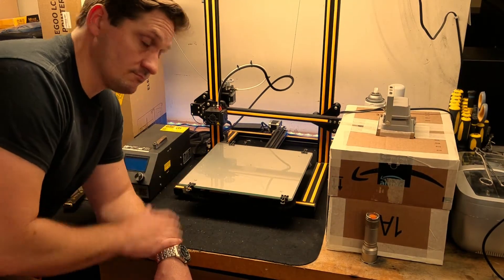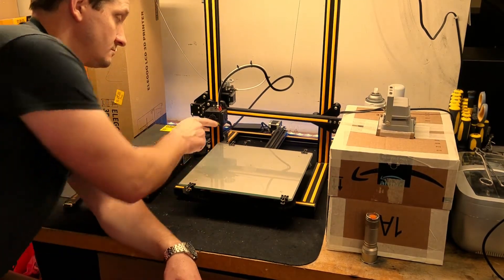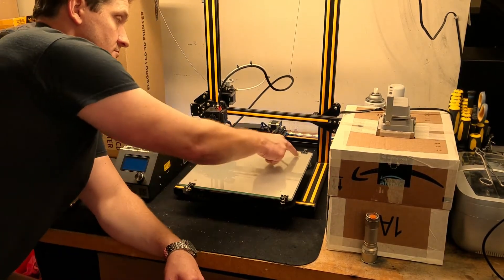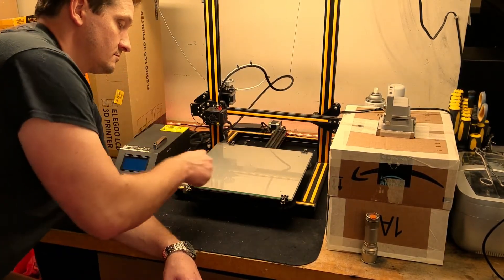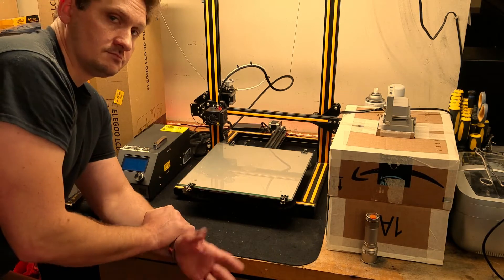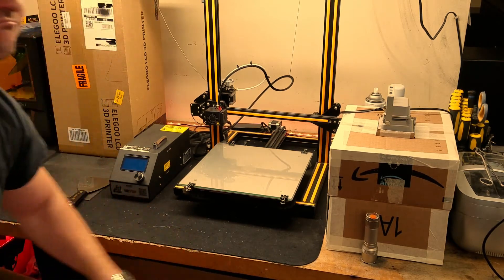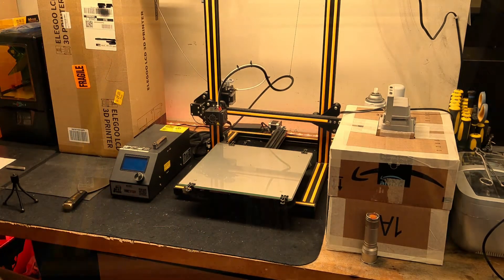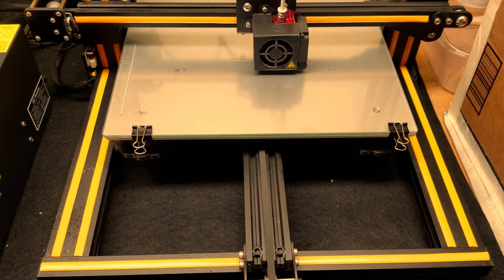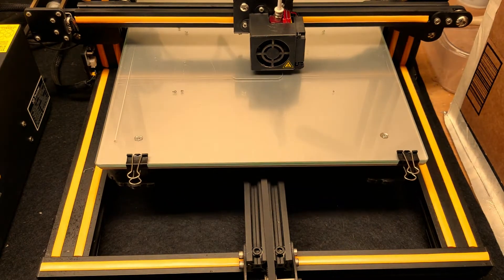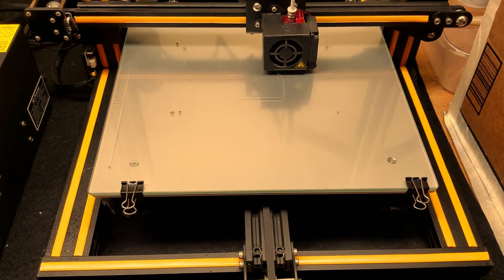To start, we're just going to warm up the bed for PLA and of course measure at these four points in order to show that it's level roughly. Now let's run your G-code and get a good outline of the item that you're making.